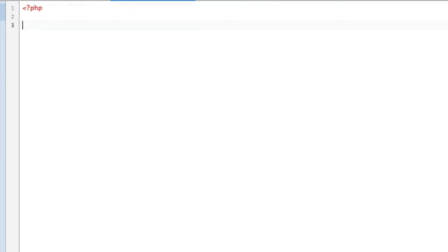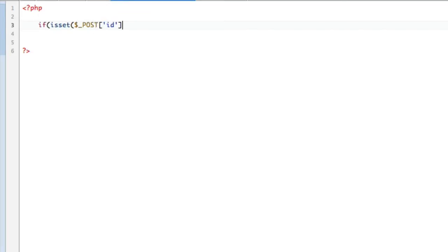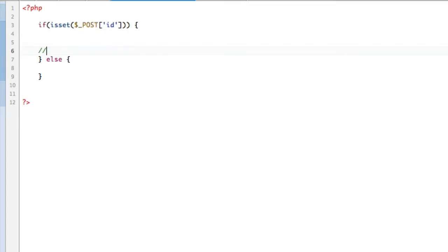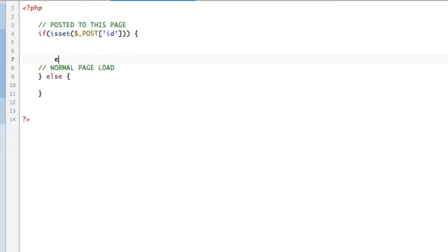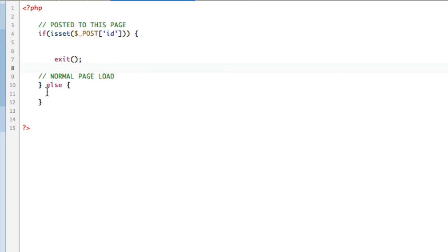Let's get started. We're going to have a PHP script here, and we're going to do two things. If is set underscore post ID, so we're going to check for an ID posted else. This is normal page load, and this is posted to this page. This is going to exit.